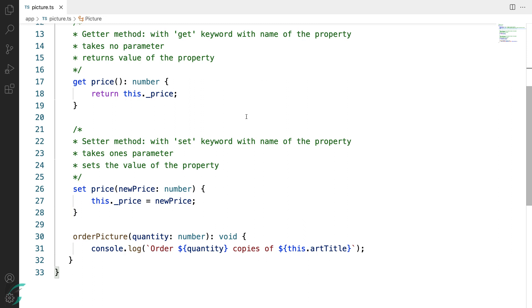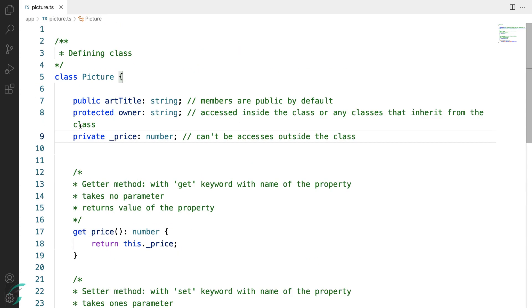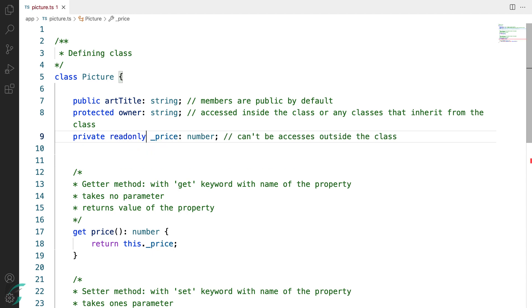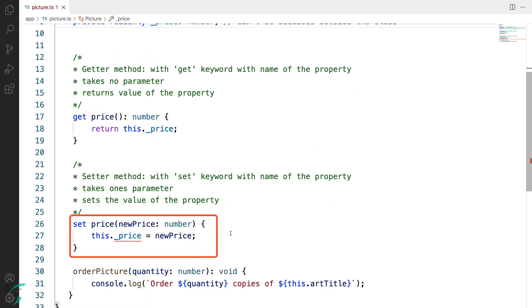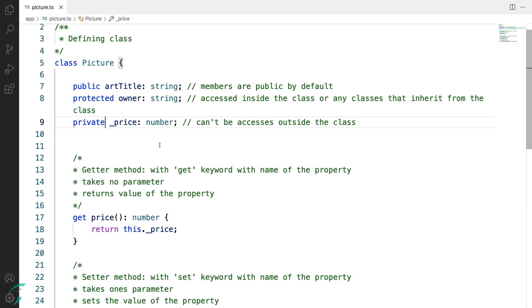Now for a read-only property, we can just implement the getter and not the setter. For example here, if I make this price property read-only, here you can see I get the error in my setter method. So with the read-only modifier, the field cannot be assigned a new value in the setter method. For now I'll remove it.